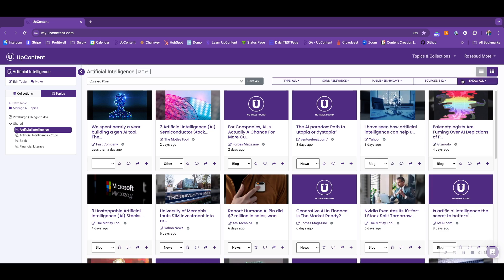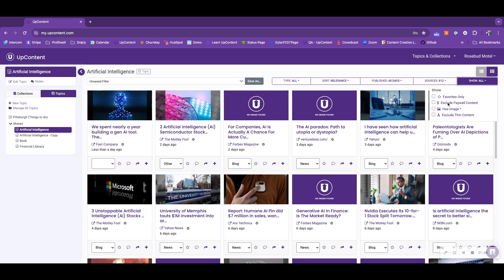Lastly, for the shared sources, we have the show filter. You have show favorites only. Show favorites only means that we're only going to show the articles that you have favorited or, as we call it, starred.